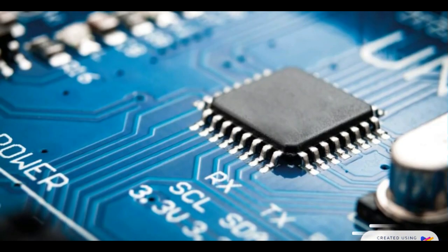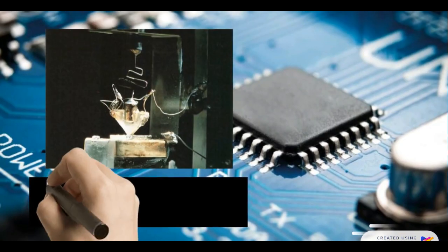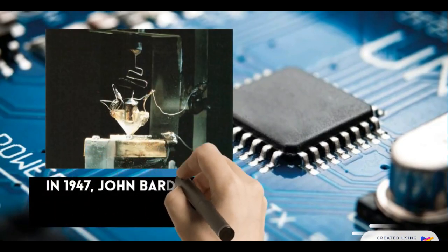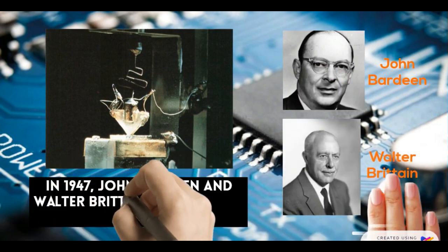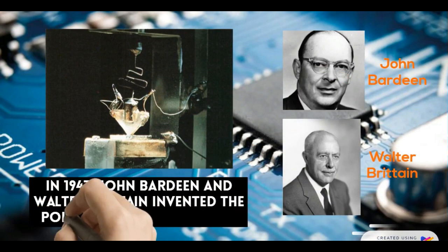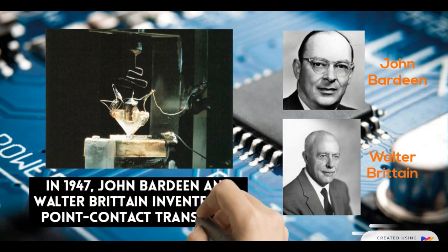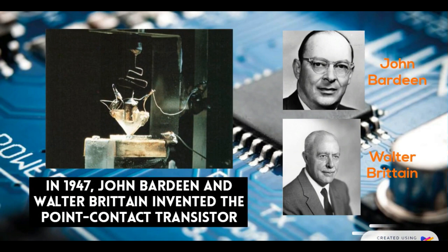Decades later, in 1947, John Bardeen and Walter Brattain of Bell Laboratories invented the point-contact transistor.